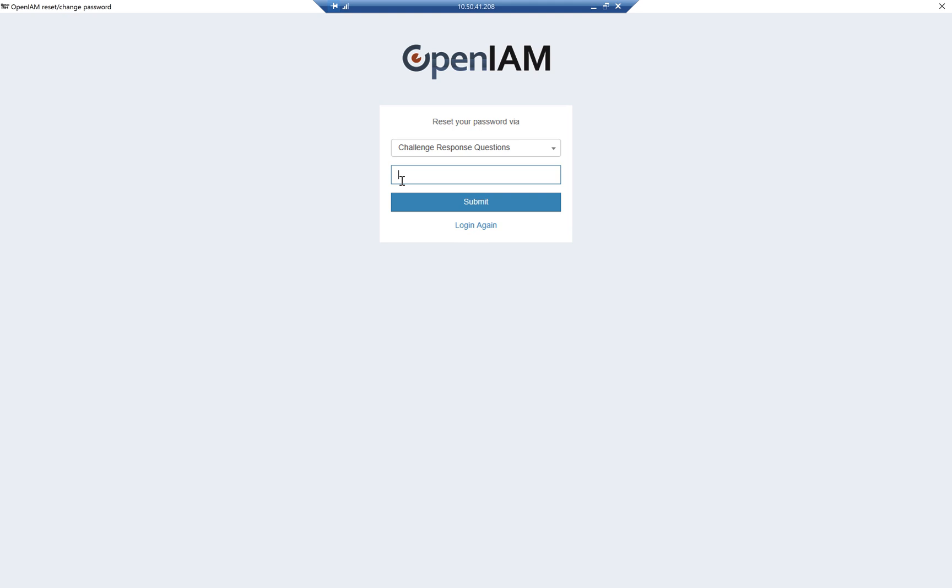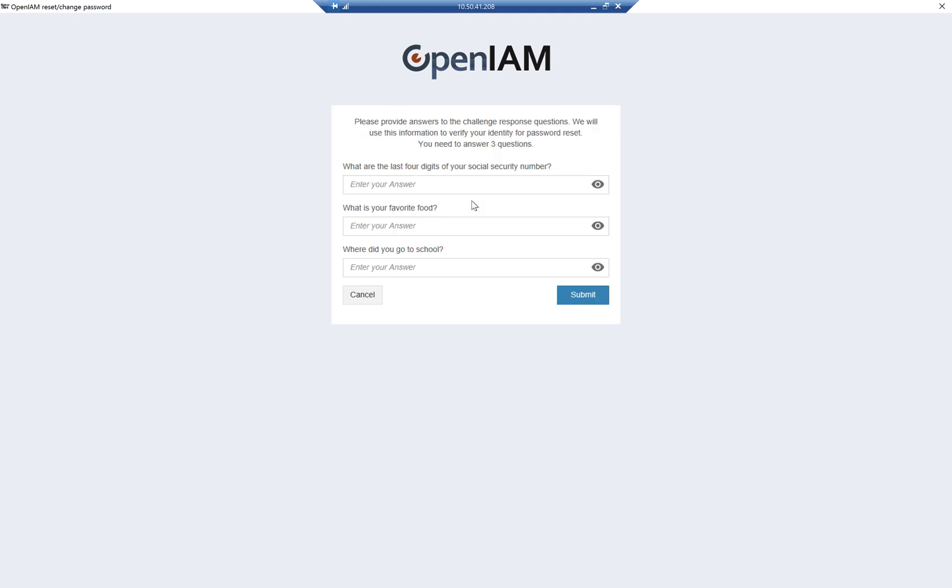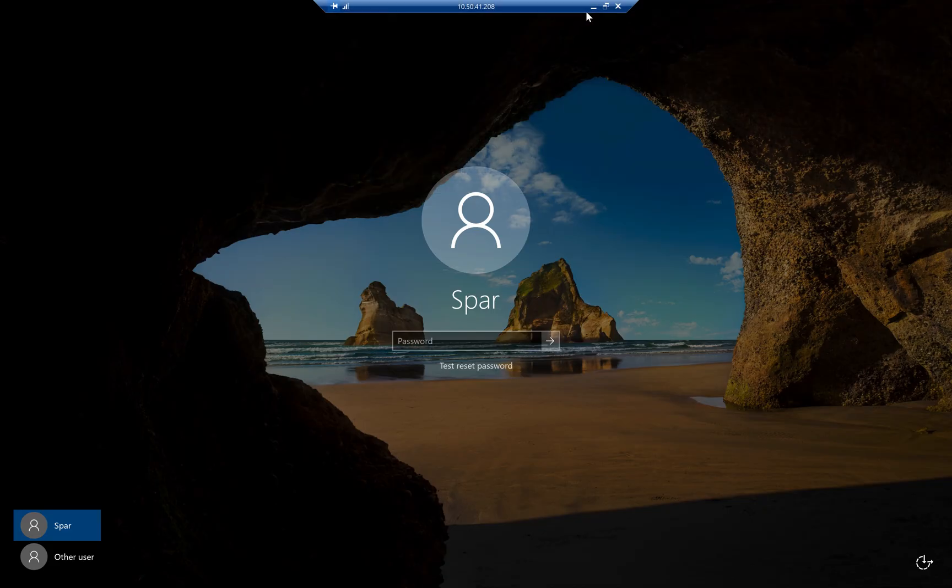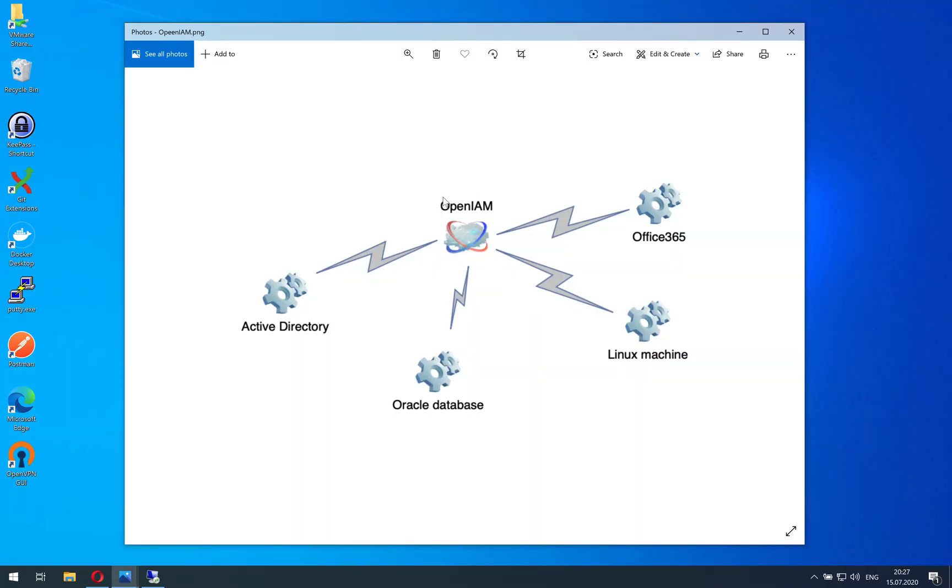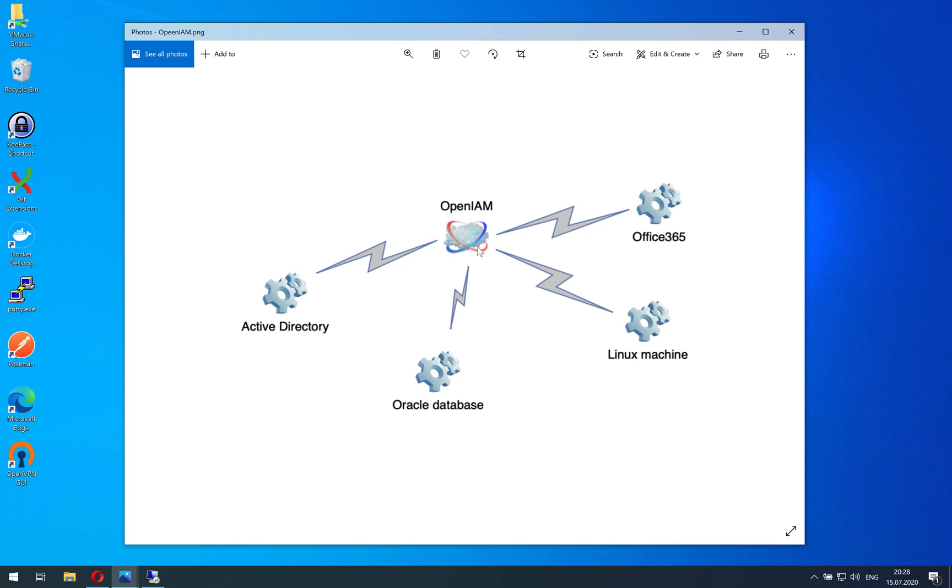So you can just type in your username and follow the same procedure and change your password. As we remember, when we open OpenAM, the password will be automatically synced with different managed systems that it is linked with.